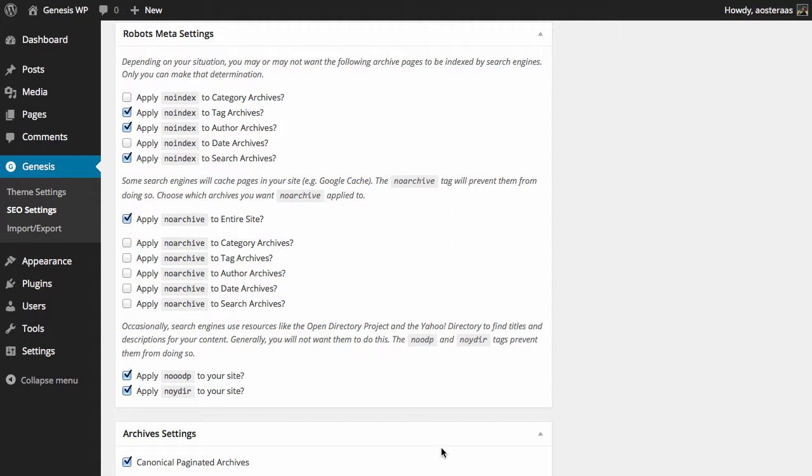Finally, we can choose to apply the No Open Directory tag and the No Yahoo Directory tag to the website. These are very old directories that were used many, many years ago as a way of getting your sites discovered by search engines. They're not really very useful or very relevant anymore.